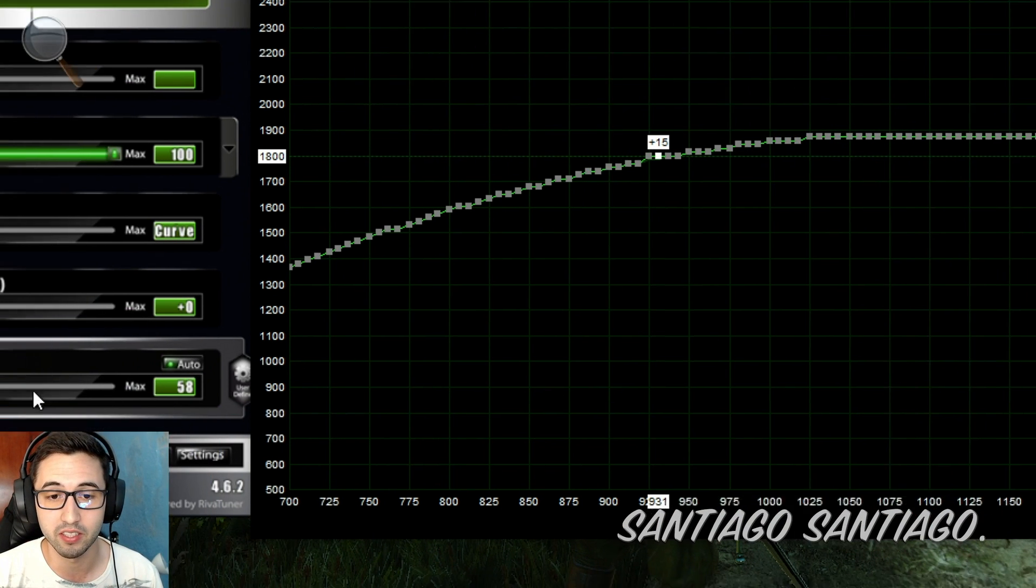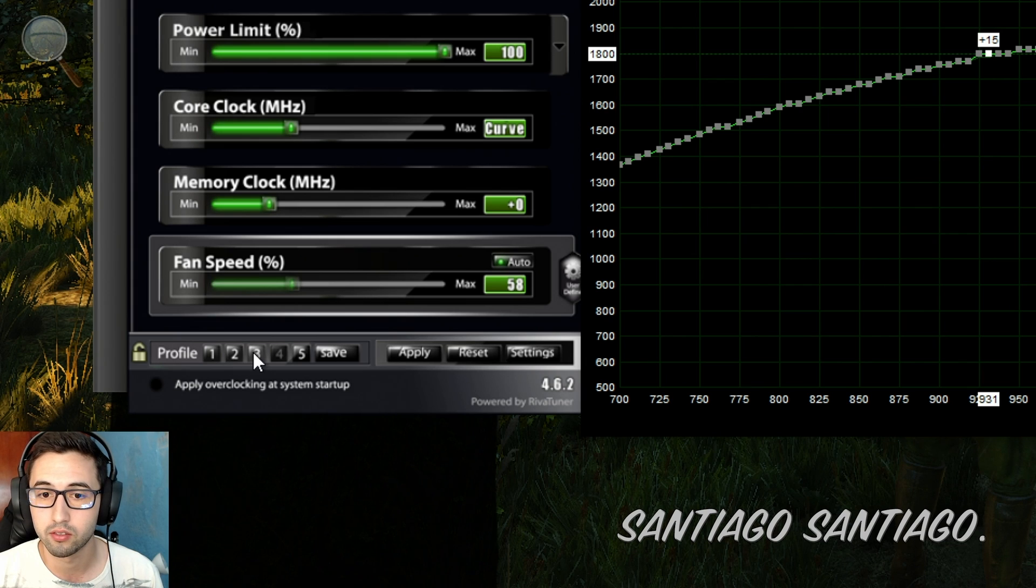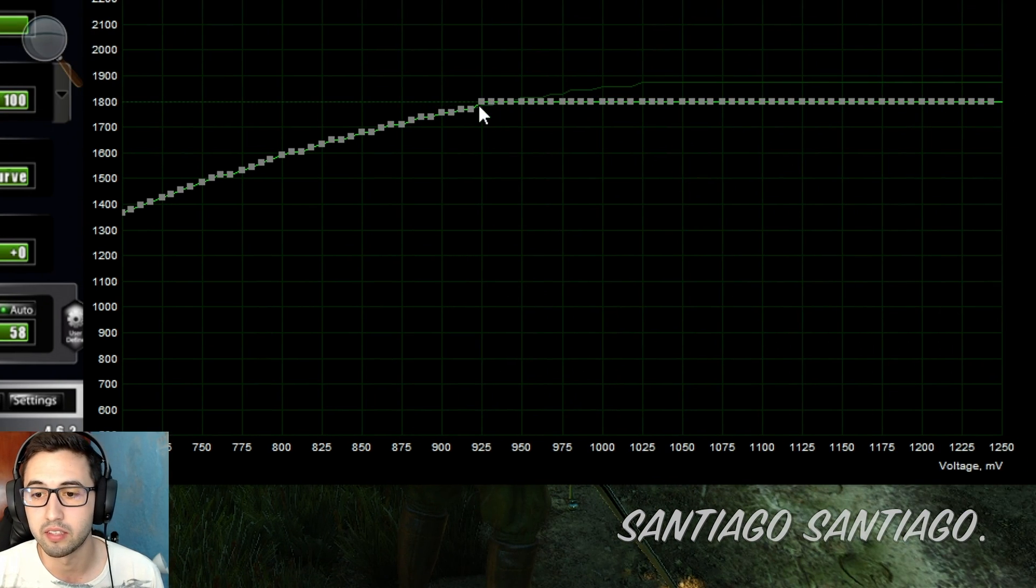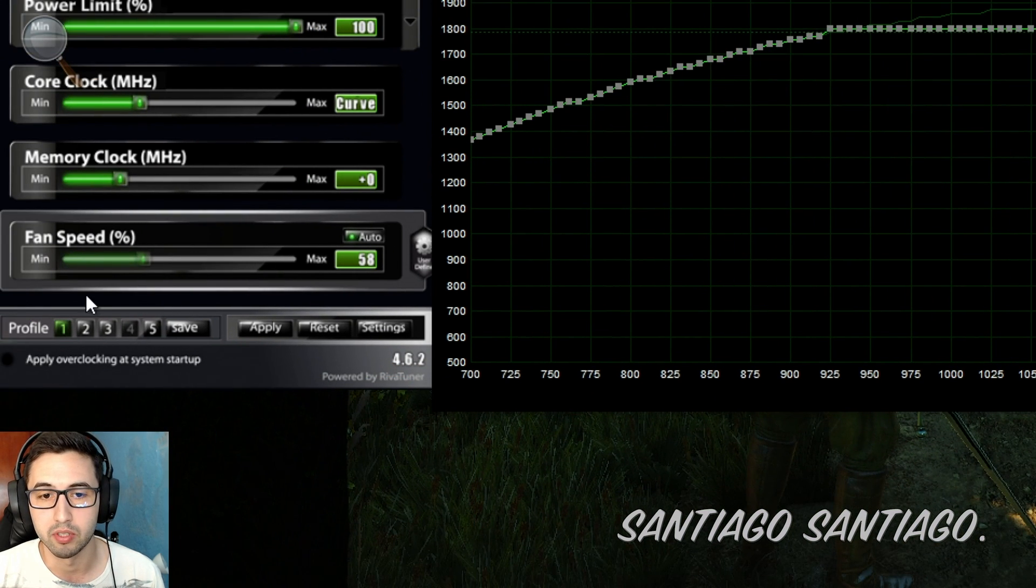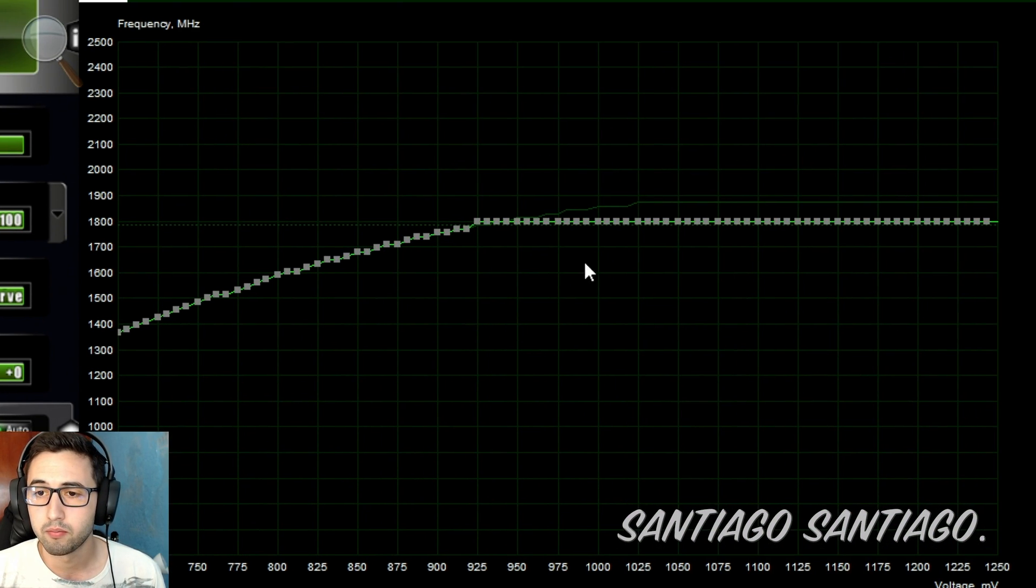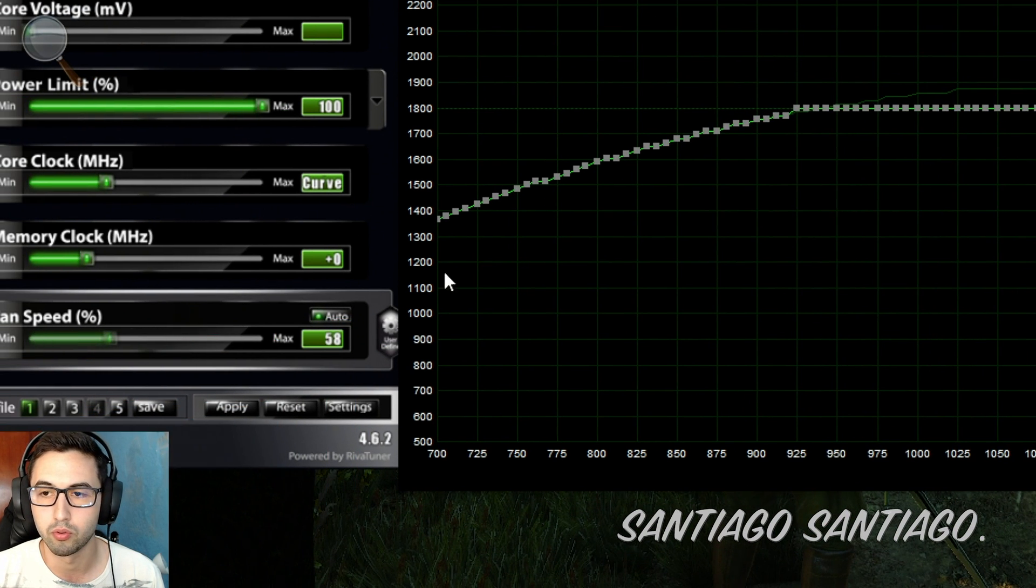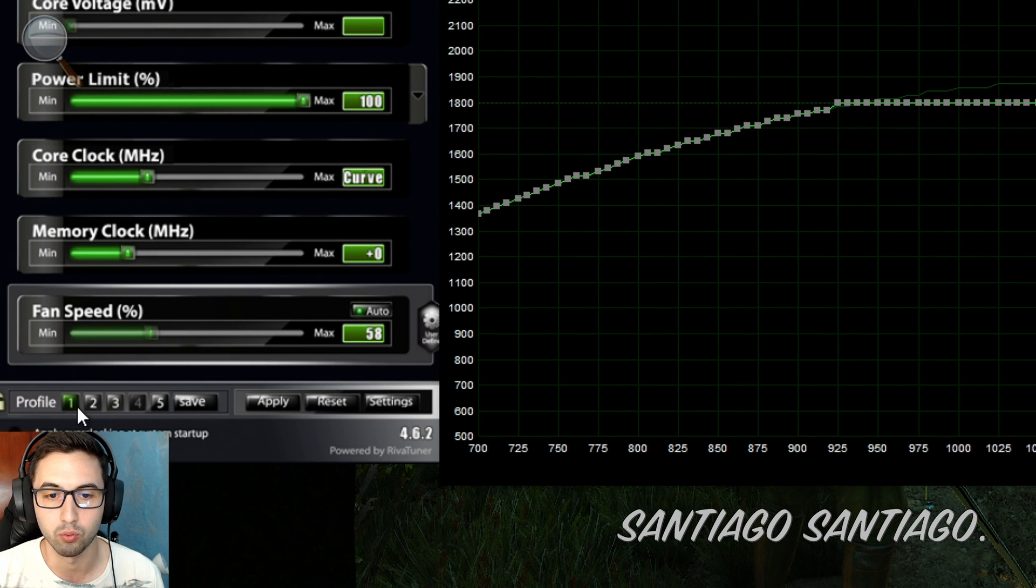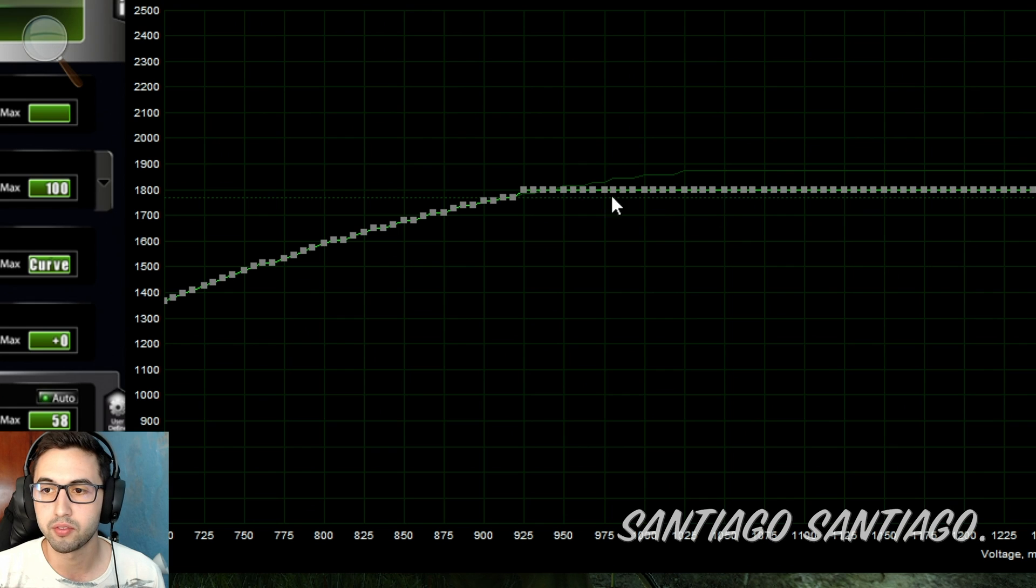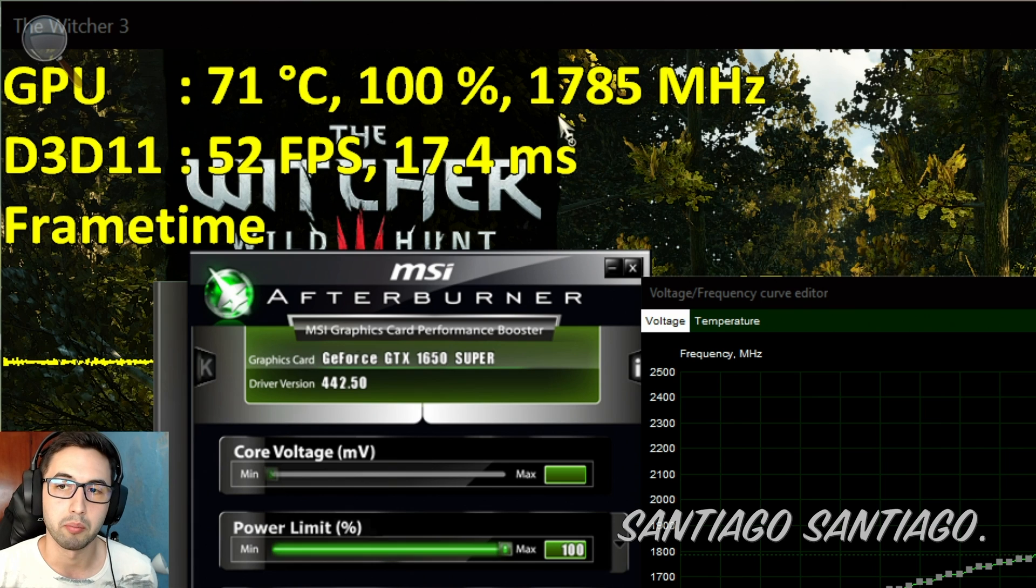This will take a while, so be very patient. Luckily I already did it, so I'm going to use that one. As you can see, at 925 I saved this preset here. At 925 we got 1800 and we have a straight line. So once you do this, you save it, you click on save and press 1 to save the profile and you apply it. So after applying this, as you can see, now we have a straight line.